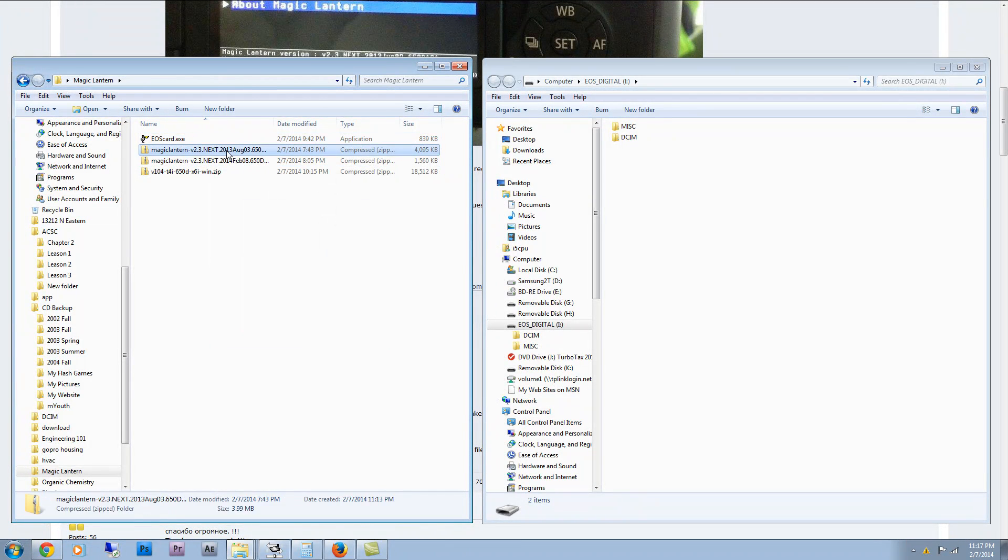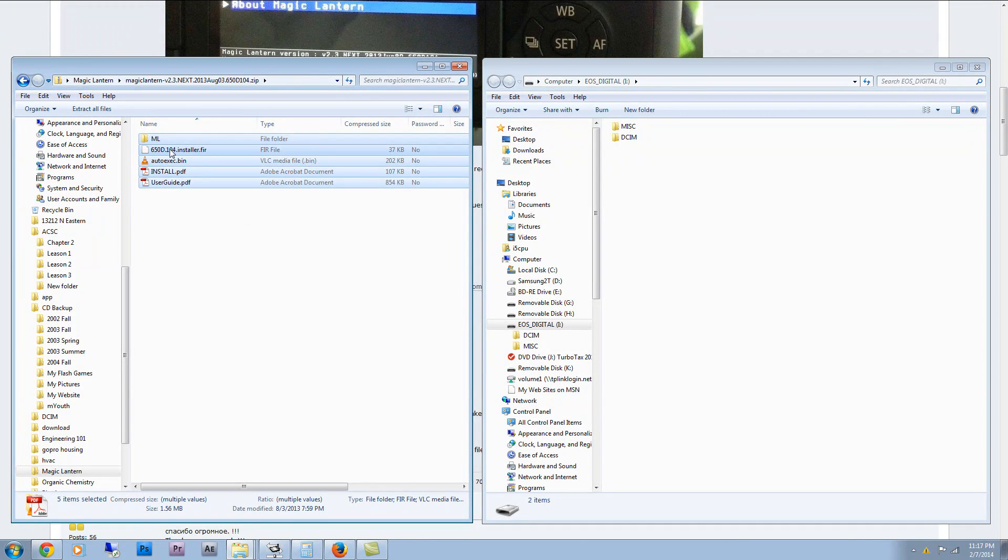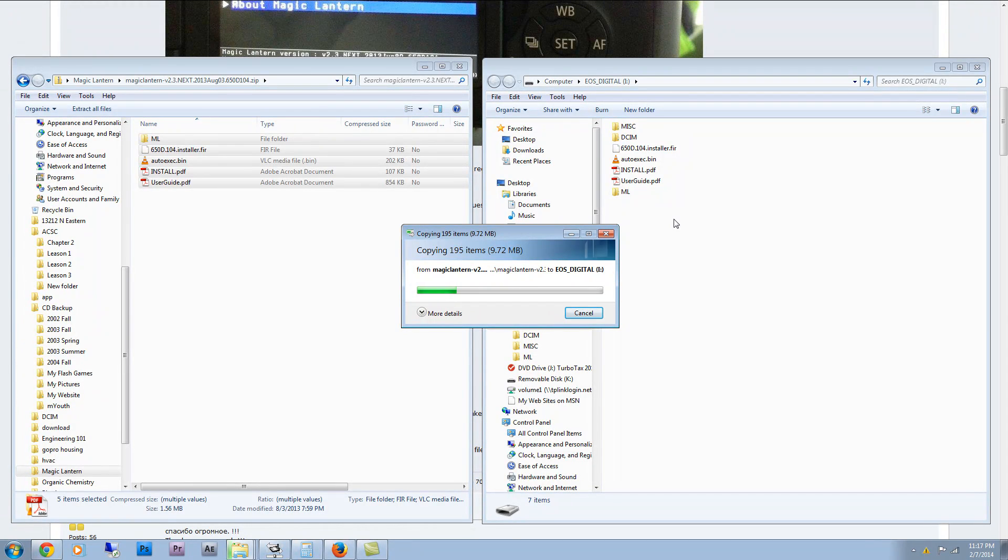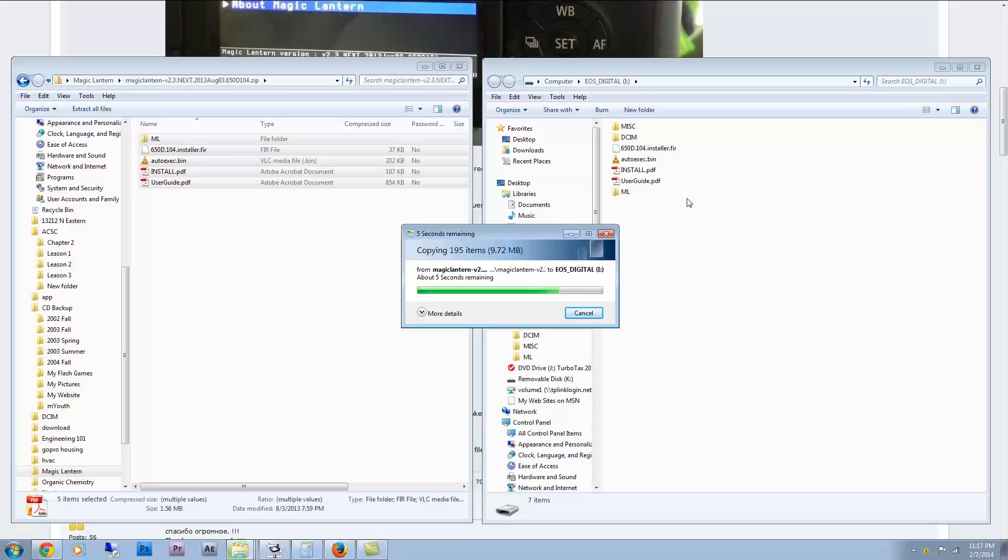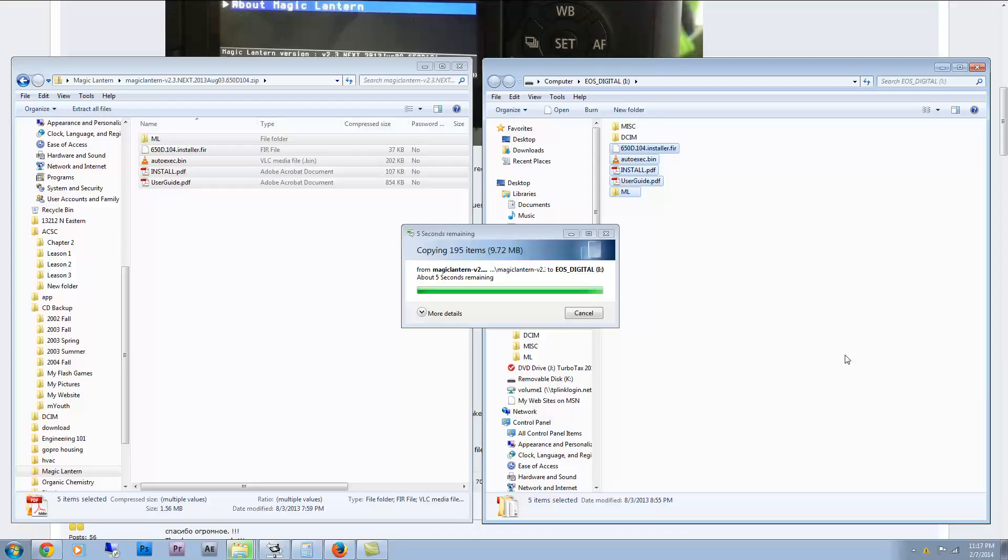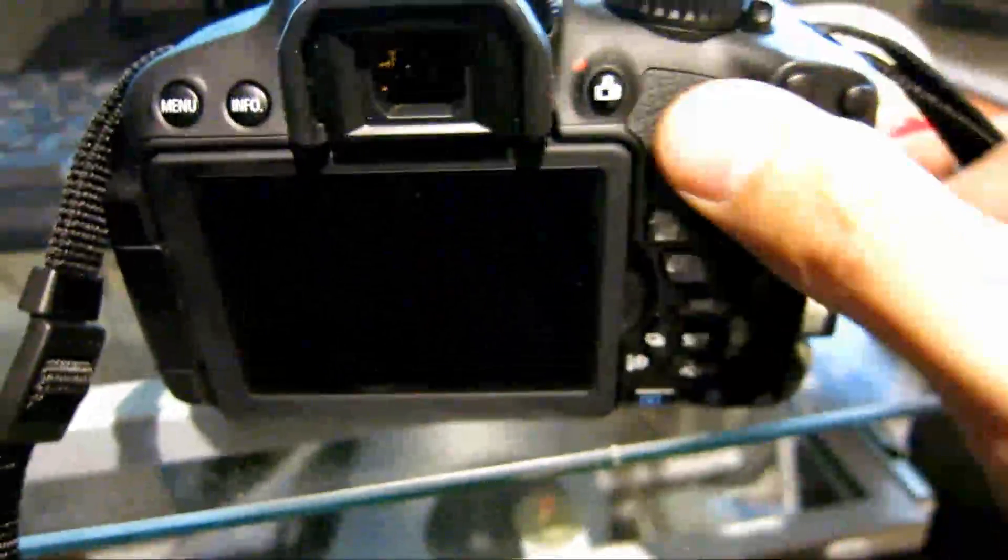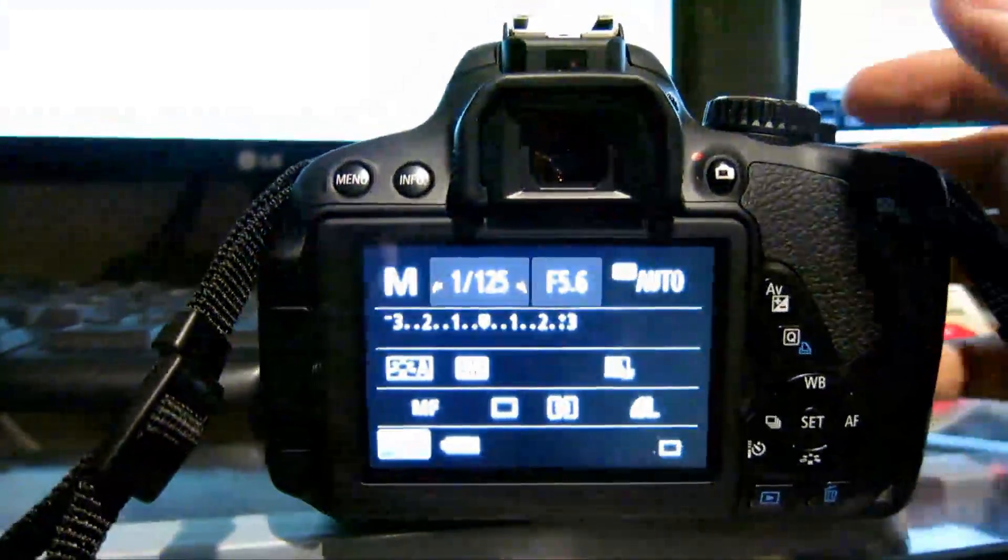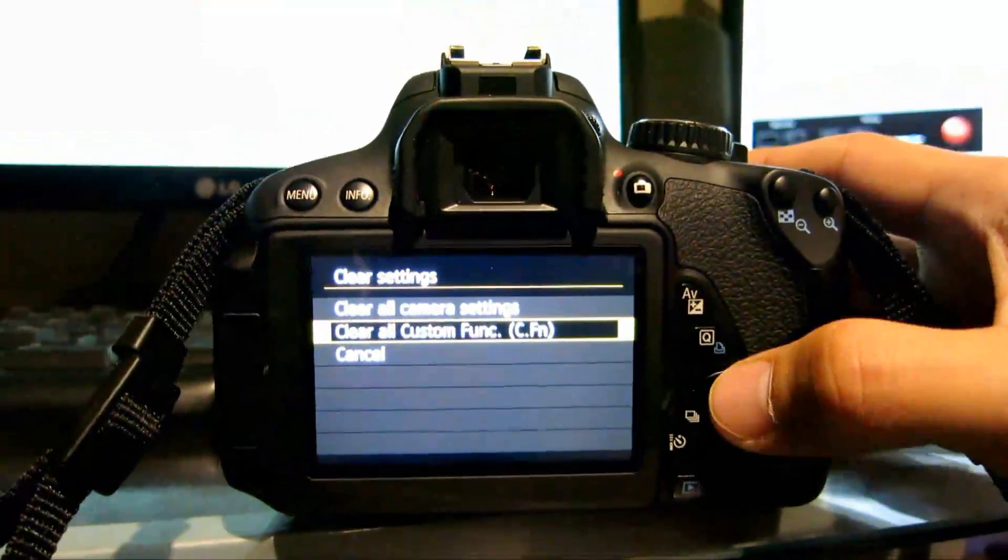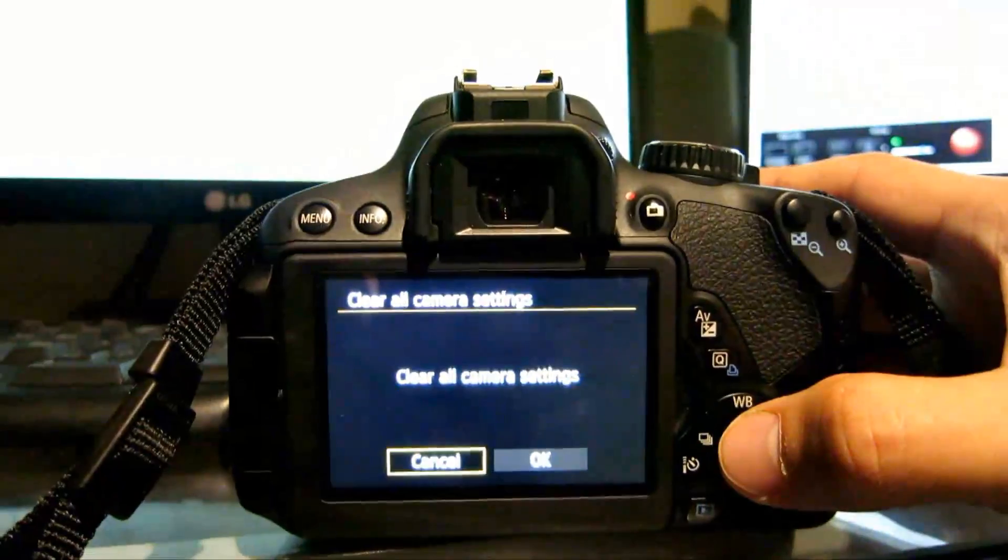And then I'm going to grab this whole thing, move it over here. And as you can see, this has a 650D.104 installer point firmware. So that's what I need to use to install on my Canon T4i. Alright, so here we go. I have it on M. I have the card ready. Stick it in. Close that up. Turn it on. Okay, so menu. First, let's clear settings. Clear our camera settings. Okay.